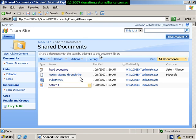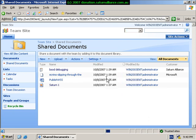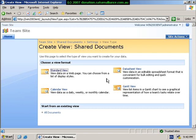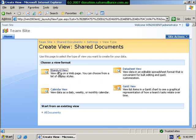So to create a new view, go up to the settings menu, select the option that says create view, and this will now take us into where we can select what sort of view we want. So we're just going to start with a standard view, but as you can see, depending on the data that you have, you can select a calendar view or a Gantt view or a datasheet.